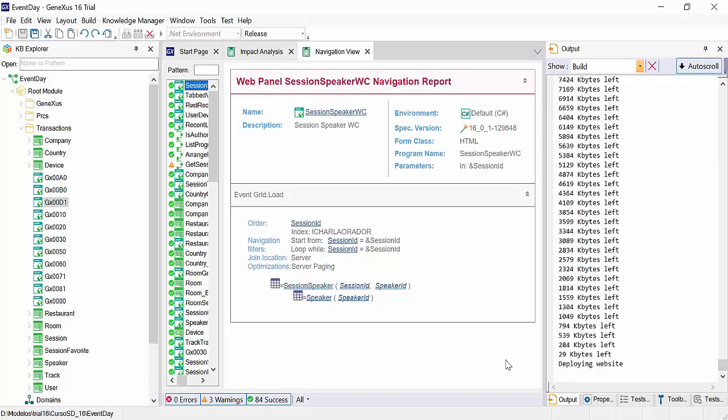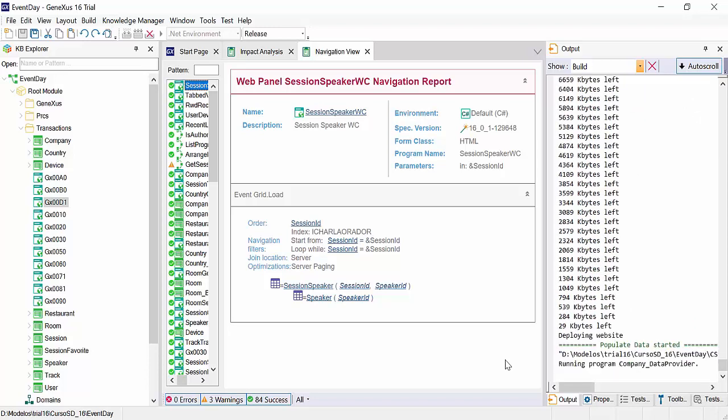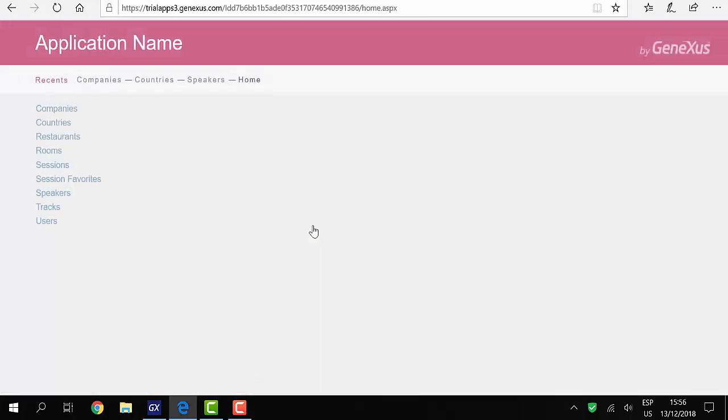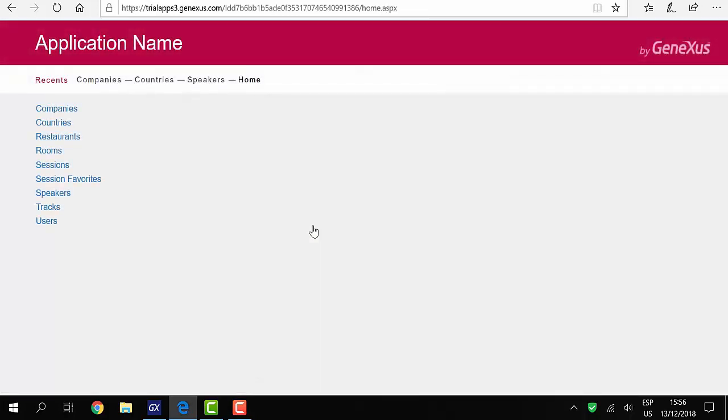Now the initialization data providers we defined will run automatically. By default, the page called Developer Menu will be opened. From there, we have links to various objects in the KB and access to each one of them.